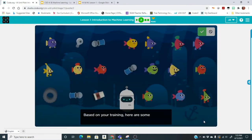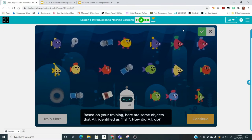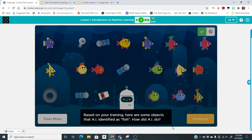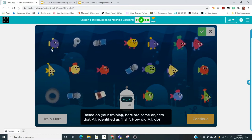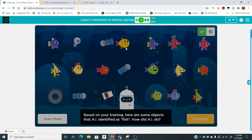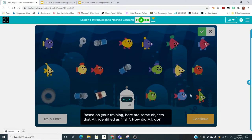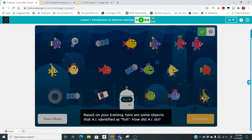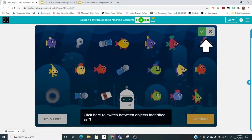So how many did it get right out of 20? The checkmarks show the ones it identified as fish — count how many it got right. It looks like 14 out of 20 were correctly identified. You can click on the ones it missed to review them.